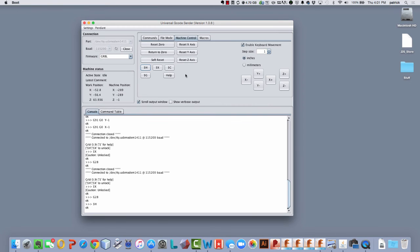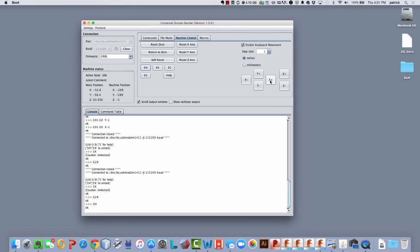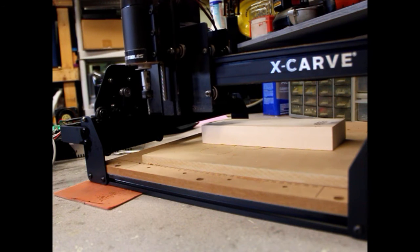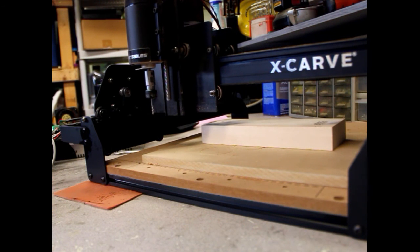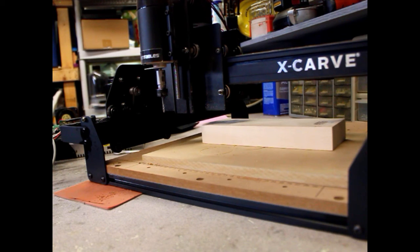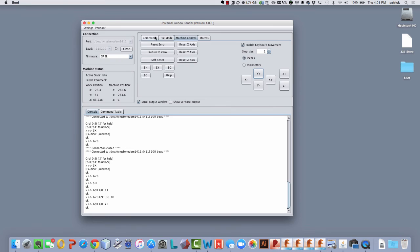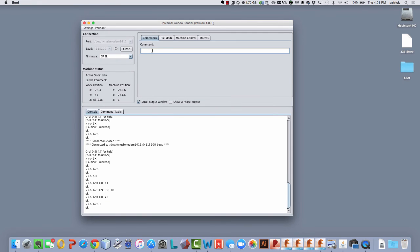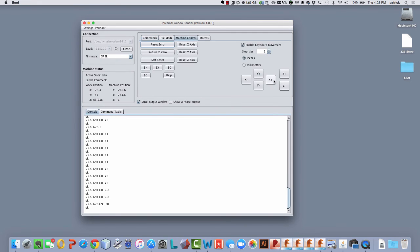So now what I would do is I'm going to say, just for the purpose of this, I'll say that I want to set the return position to be somewhere over here. So I'll go maybe X and Y one inch and Z up at the top where it is. That's good. So now what I'm going to do is again issue that G28.1 and now that's going to fix this position.